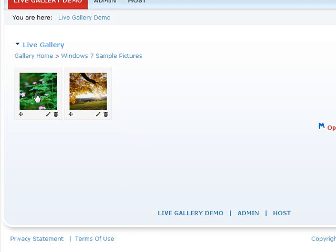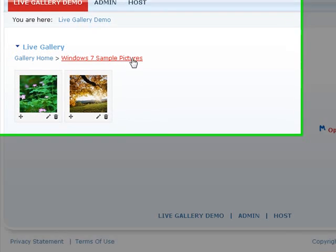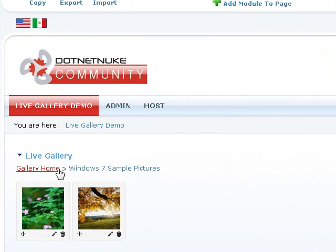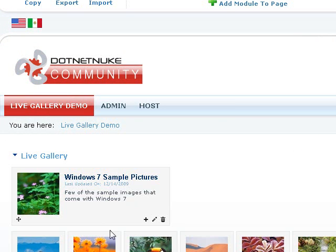So we've added those pictures and notice now we're in Windows 7 Sample Pictures. If you go to the home page, the gallery home page, you have an album called Windows 7 Sample Pictures.